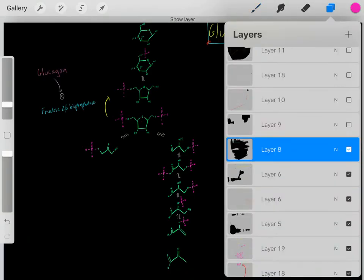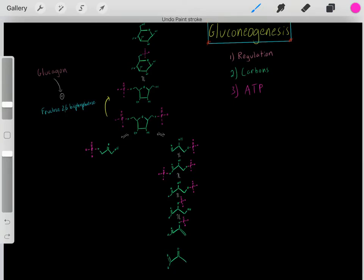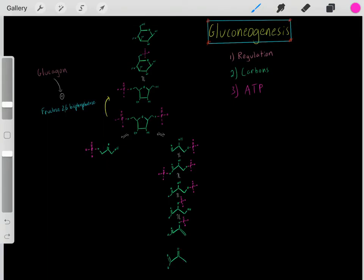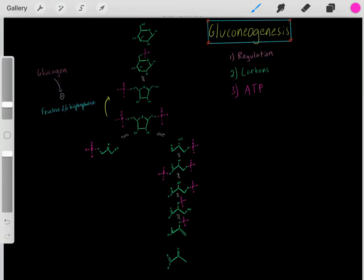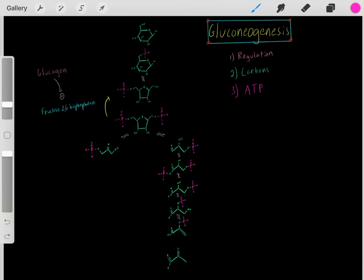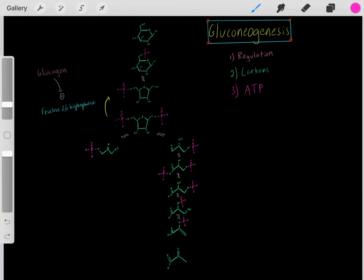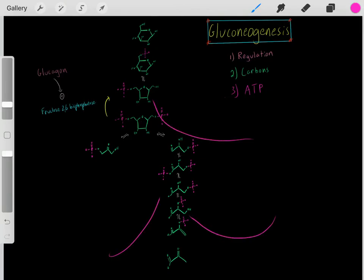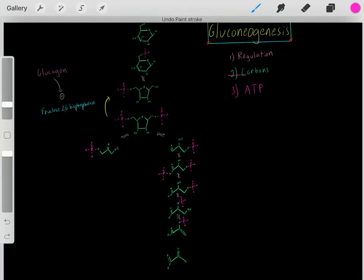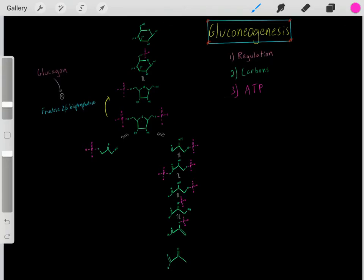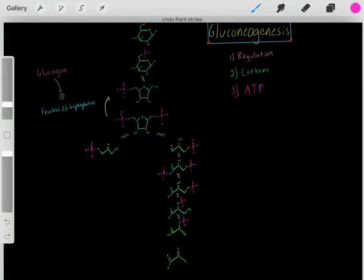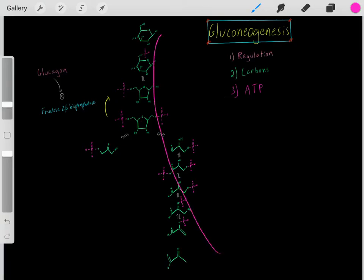What do we need to do gluconeogenesis? First, we need regulation—glucagon turns on the enzyme, activating gluconeogenesis. Next, we need a source of carbons, because glucose is a six-carbon carbohydrate and we need carbons to funnel into gluconeogenesis. We also need ATP, since this is an anabolic process requiring a lot of ATP to biosynthesize glucose molecules.